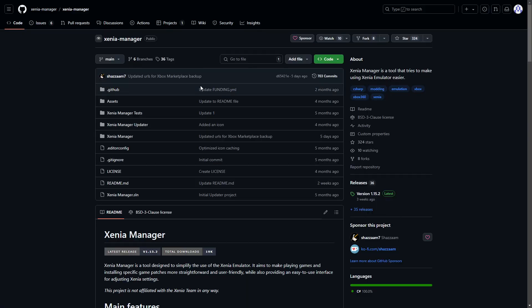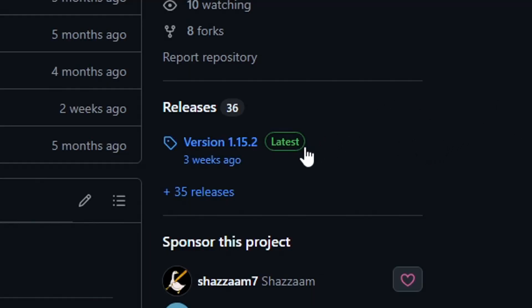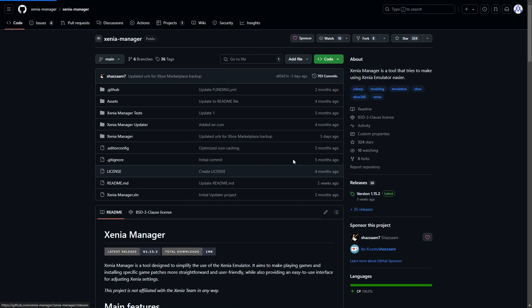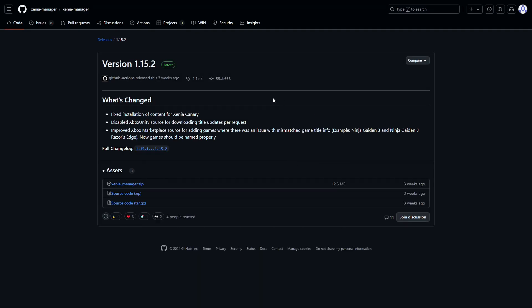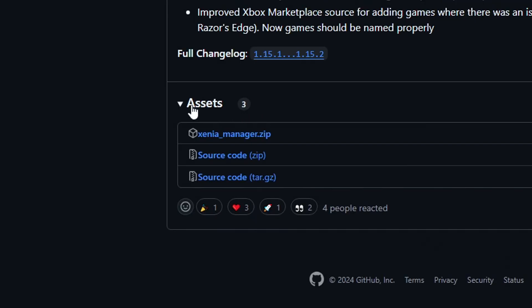So the first thing we're gonna do is download Xenia Manager. This is a tool that makes handling this emulator a lot better. The link will be in the description of this video and on this page you're gonna click on whatever is the latest release available. It should take you to a page similar to this one and under assets you're gonna click on the file that says xeniamanager.zip.